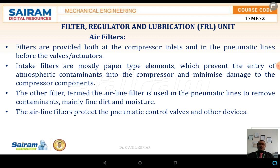The intake filters are mostly a paper type or elements which prevents the entry of atmospheric contaminants into the compressor and minimizing the damage to the compressor components. The other filter, termed as an airline filter, is used in the pneumatic line which removes contaminants, mainly the dirt and also the moisture. The airline filters protect the pneumatic control valve and other devices from corrosion.